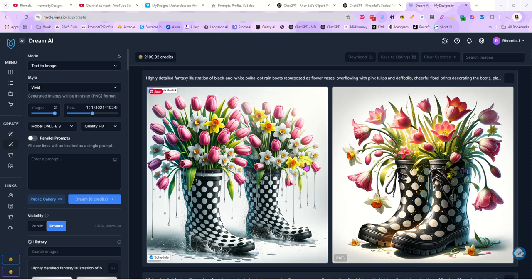Good morning everybody, it's Rhonda and today we are going to make a clip art bundle and we're going to do this really quickly.